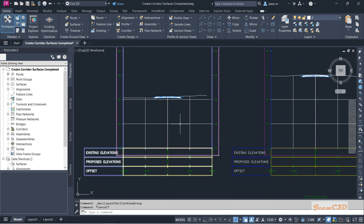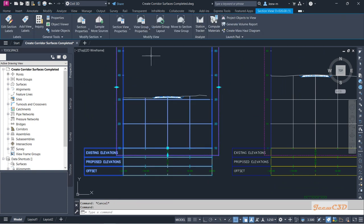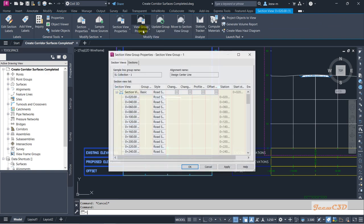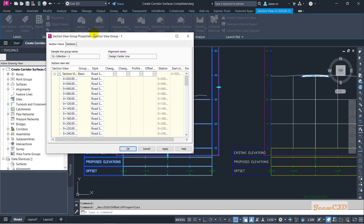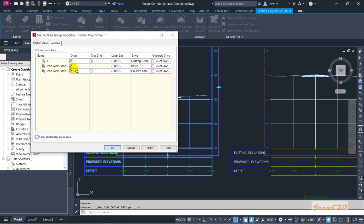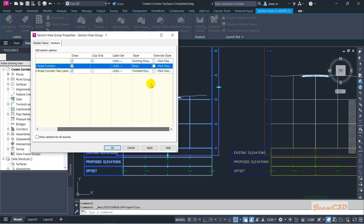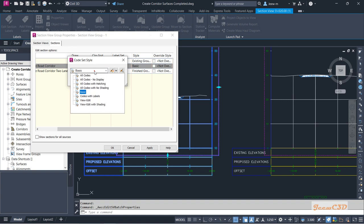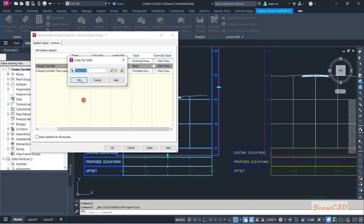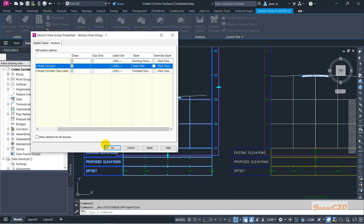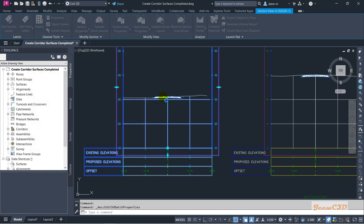If you need to change the display, select one cross section and go to Section View Group Properties. Then go to the Section Views tab, select the style under the corridor — this is the corridor surface and this is the corridor. Go to Change Style and change it to something like 'View Edit,' then click OK and OK again.